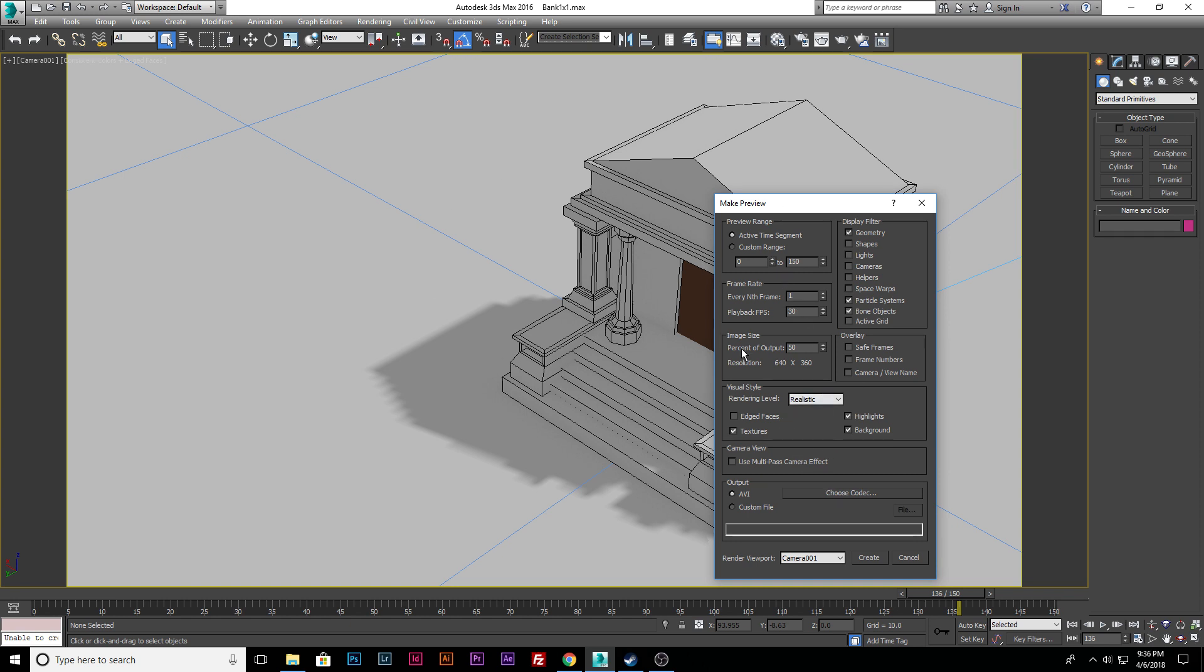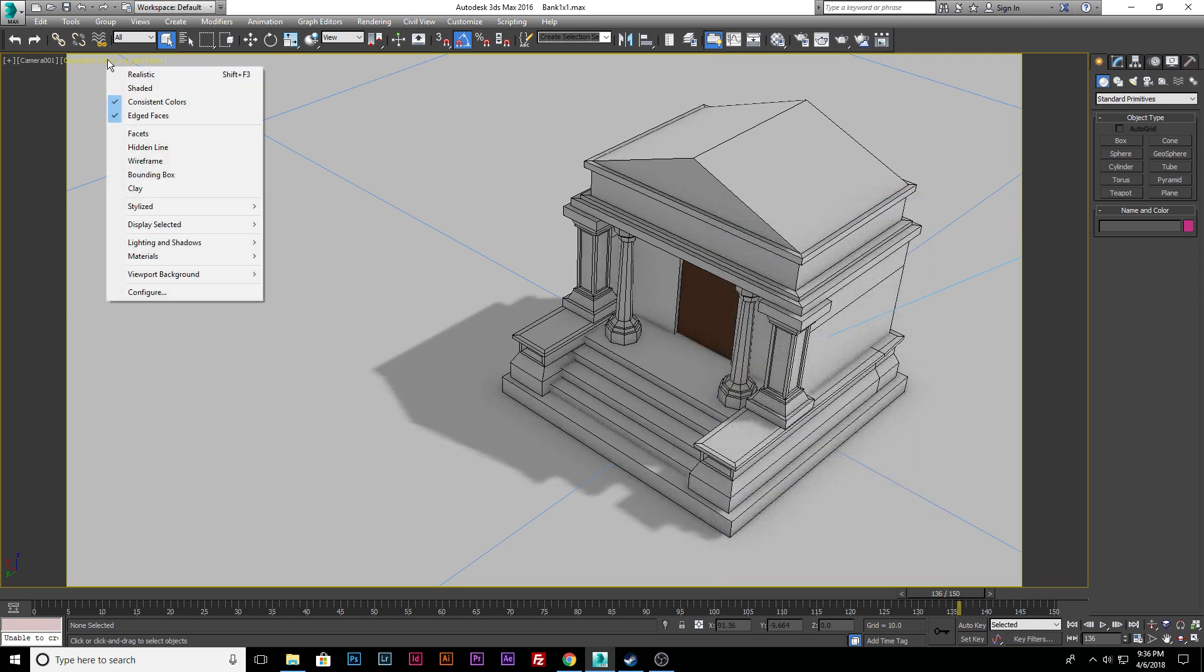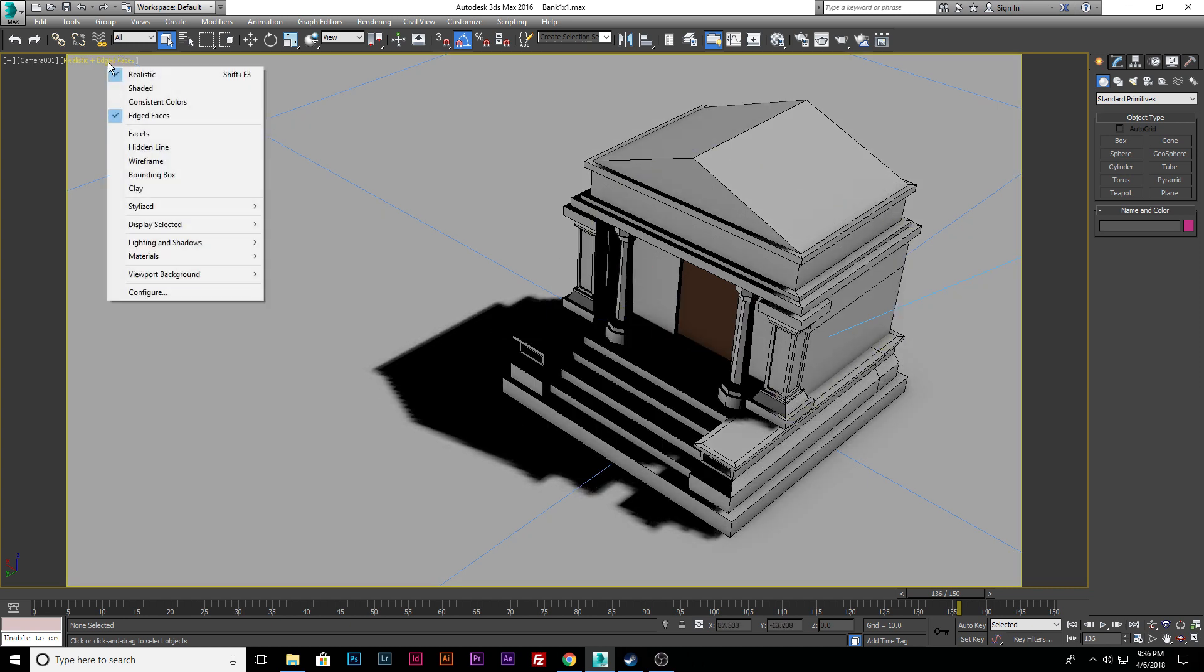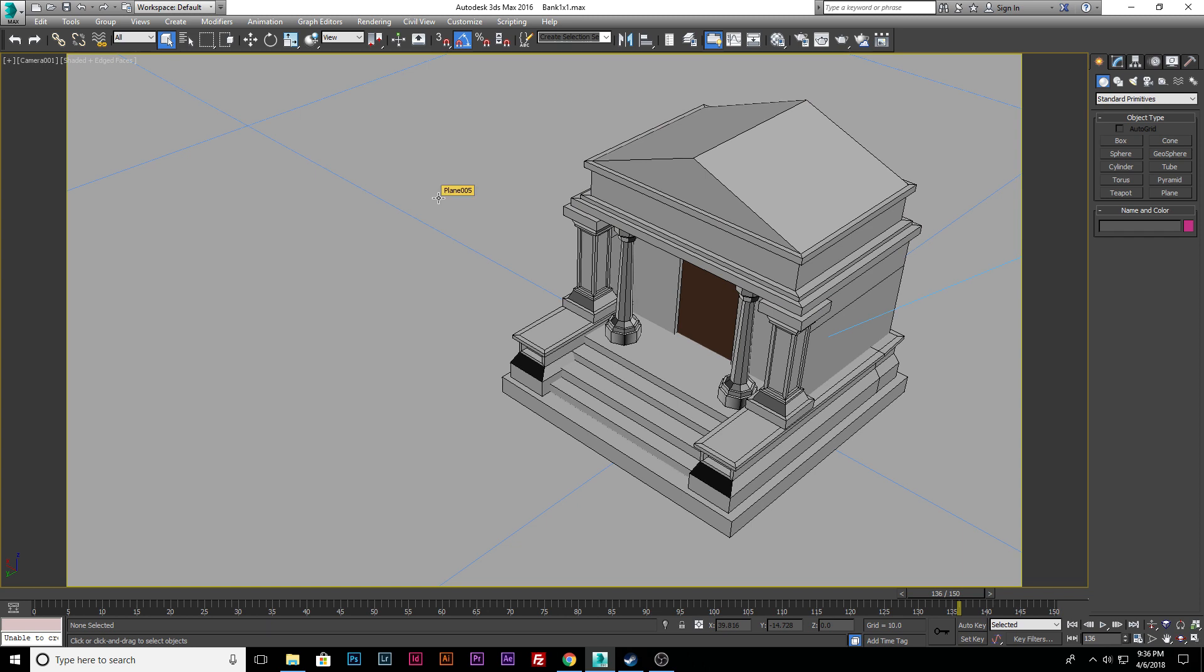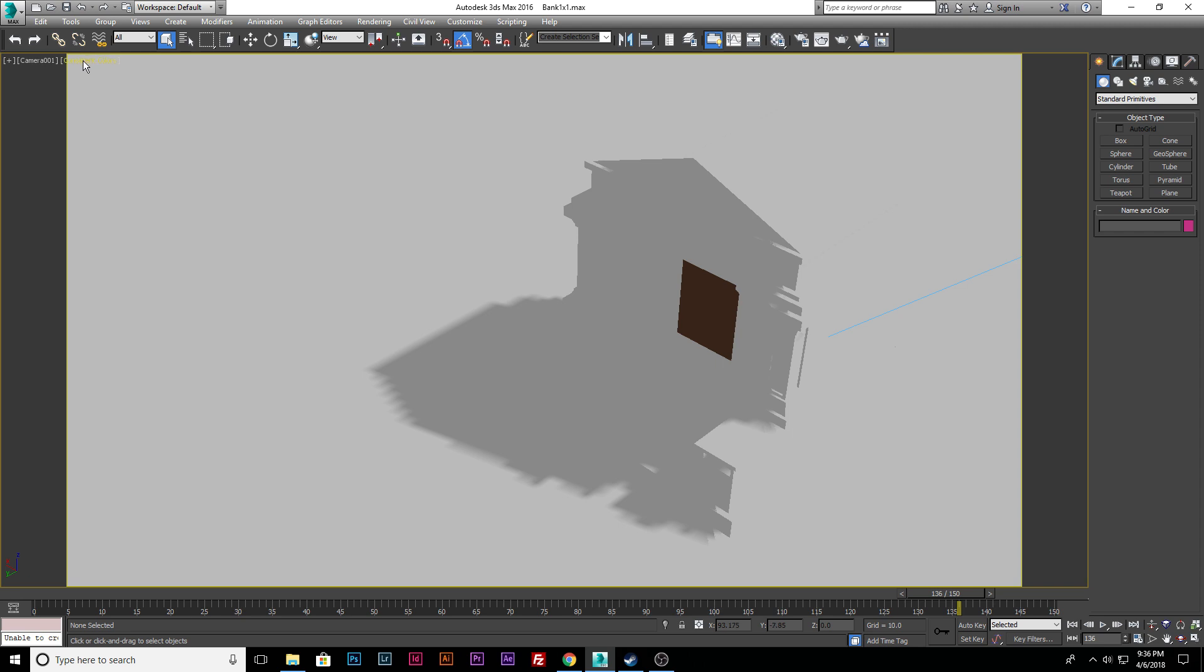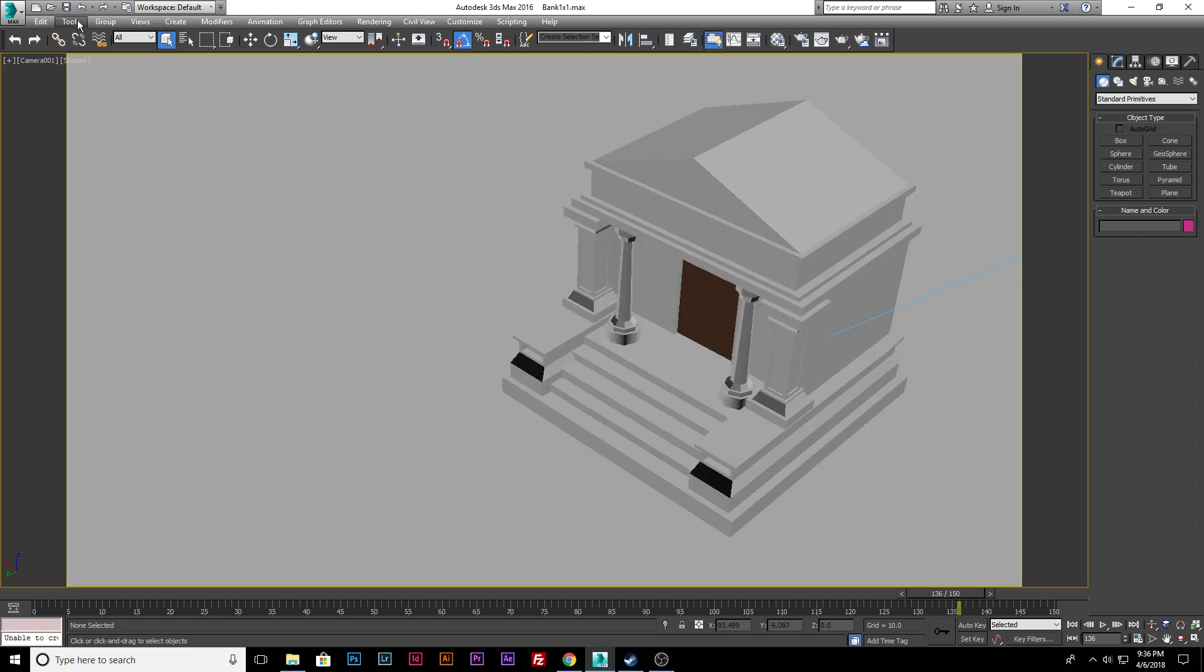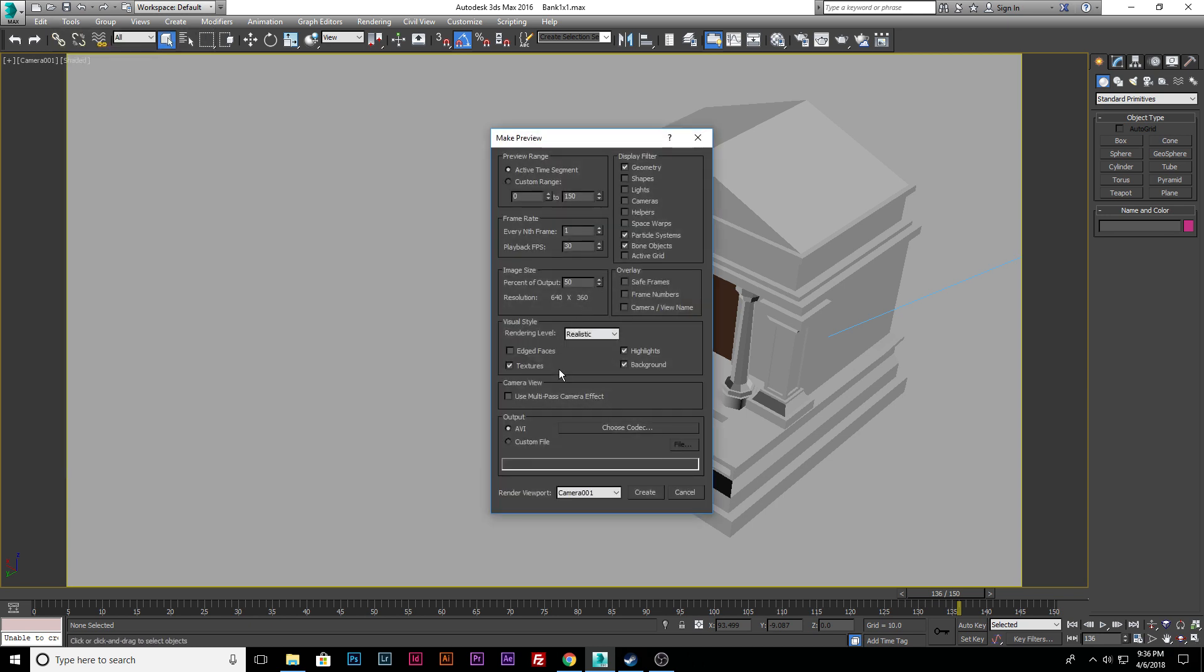So what we're going to do is leave all this the way it is, besides render level. Instead of doing Realistic—this is 2016, this is way different. So however it looks, this is Realistic. Shaded will look like this. We're going to do Shaded.